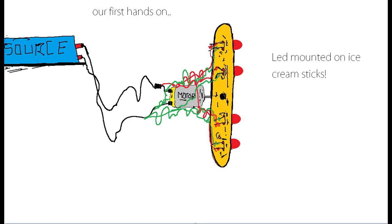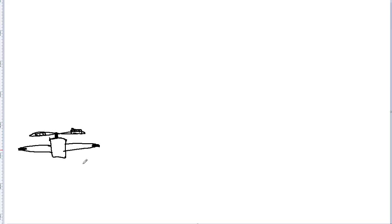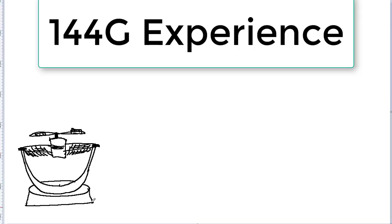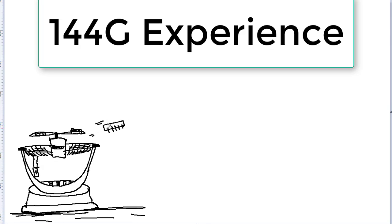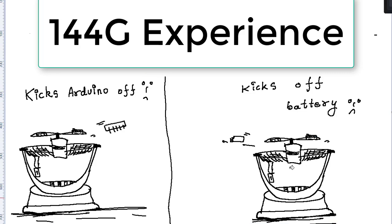However, the system was very unstable and it resulted in complete and total chaos as all the wires wound over each other at 1200 RPM. We experienced a 144 G centrifugal force which resulted in the Arduino and the battery flying off the fan at high speed.